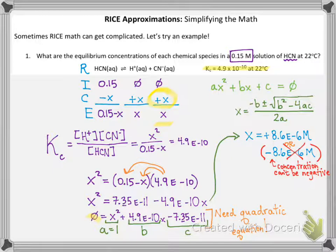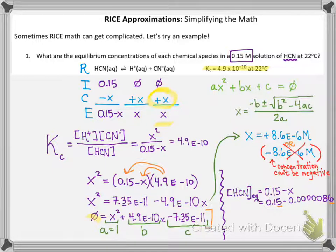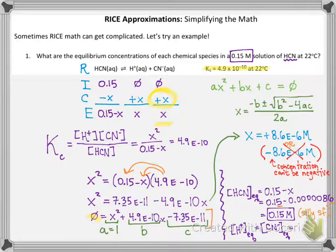I'm running out of space, and I still need to plug x into the equilibrium concentrations. To get the equilibrium concentration of HCN, you just take 0.15 minus x. That's a tiny number. I wrote it out not in scientific notation just to help you see the sig figs, because sig figs are still a thing. When you're subtracting, all we care about is place value, so 0.15 minus a super tiny amount is still basically 0.15. Finding the concentration of H⁺ and CN⁻ at equilibrium is even easier, because it is literally equal to x.